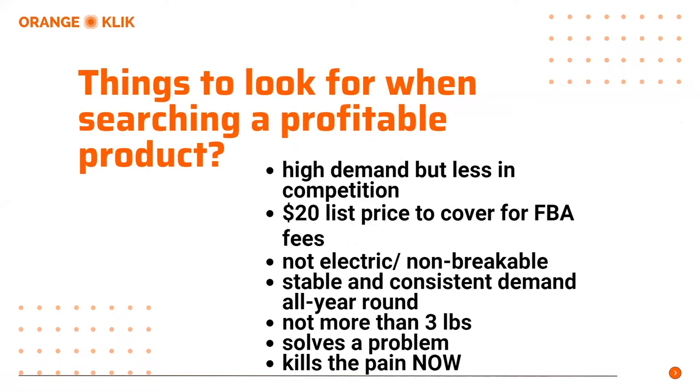That's the thing though with seasonal products, you will have a hard time selling those products when it's not in season anymore. We would want a steady product that we can create a brand around it. So next is this product should not be more than 3 pounds. This is to ensure that you won't get charged higher fees in terms of the packaging and the size of your product. Next is it should solve a problem.